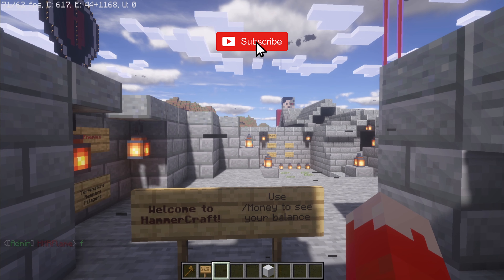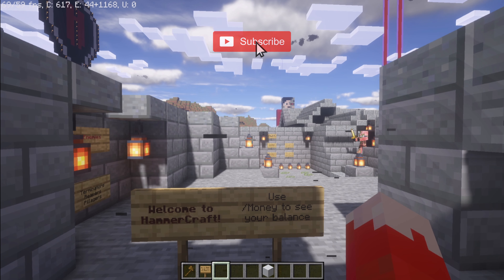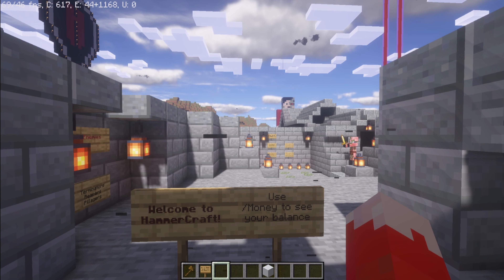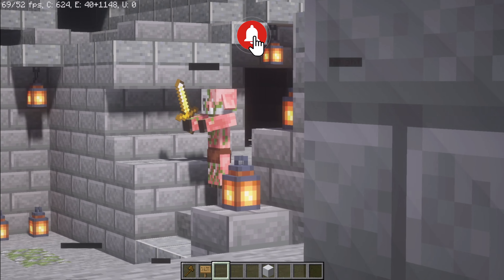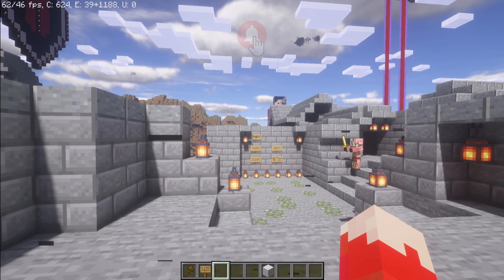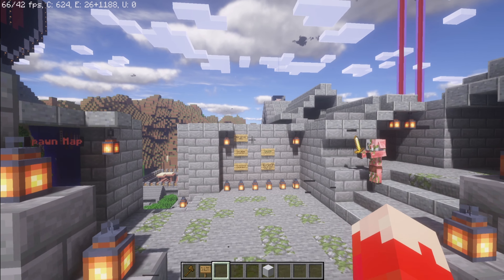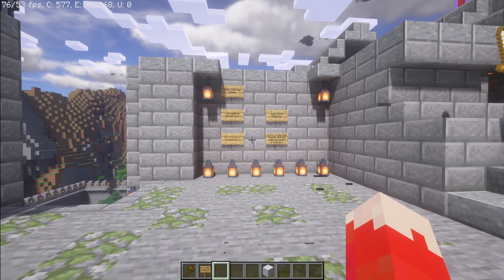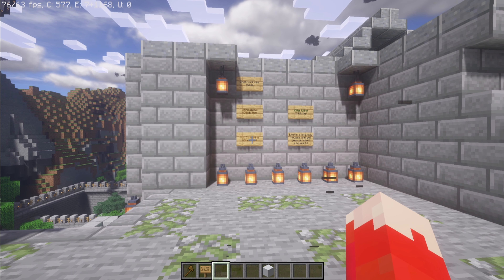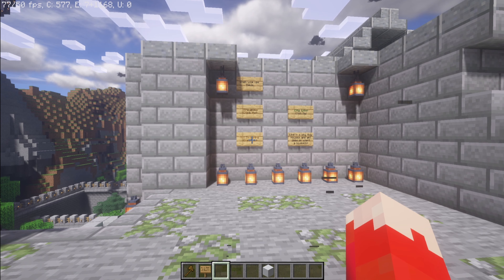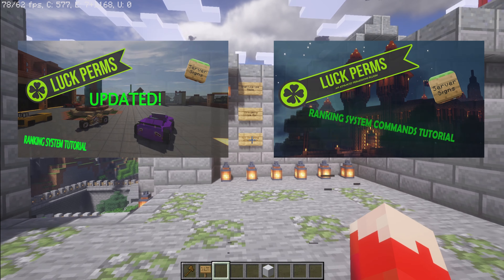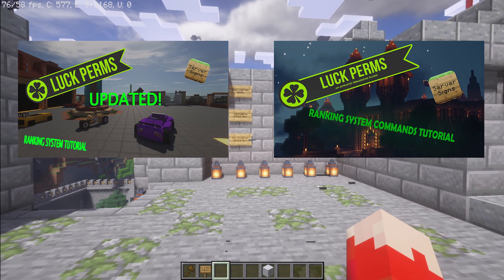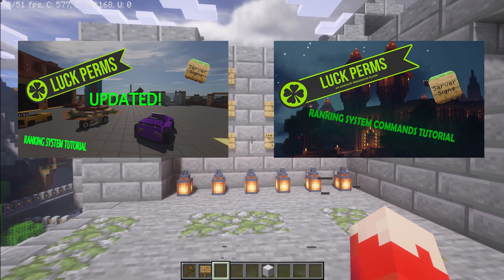Welcome back to my channel. Today I have touched on this subject before. Server Signs — I have done this before. If you want to go watch how to do the ranking system and how to set up all groups, go watch my previous videos on screen now. That will get you to where we are today.